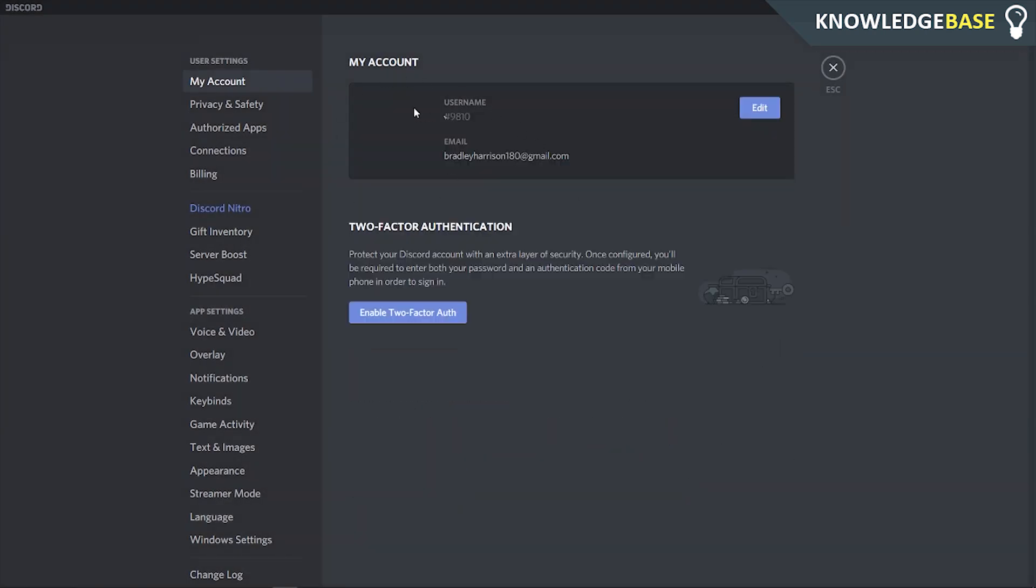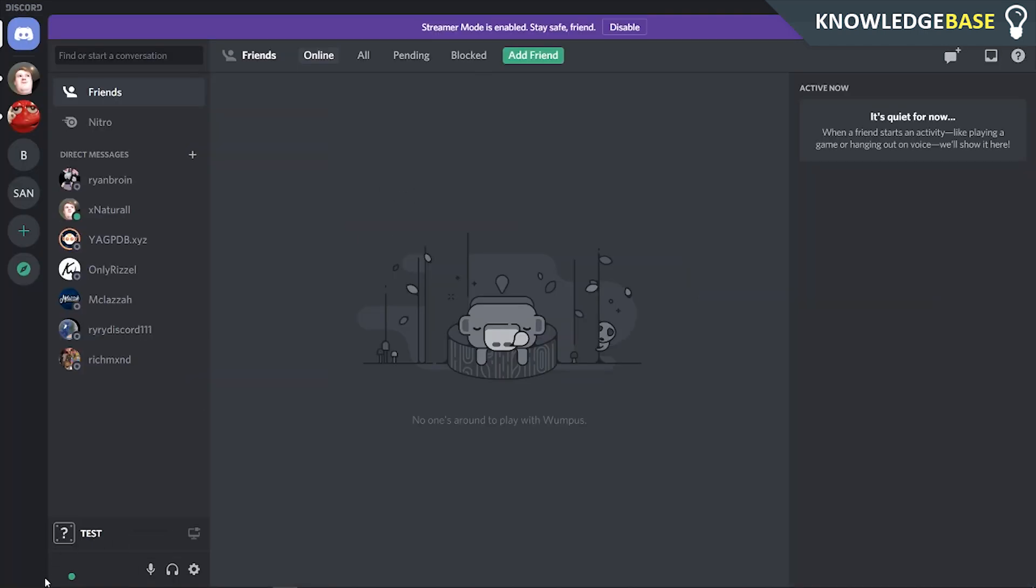Now we have a transparent background which is going to make our Discord profile picture look invisible. If you want to know how to get an invisible username, click the link in the description and I'll see you all in the next one.